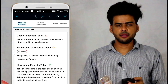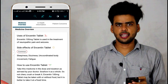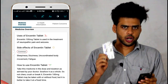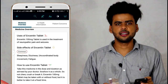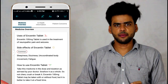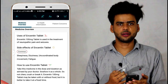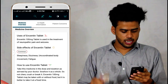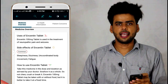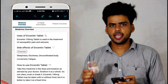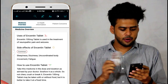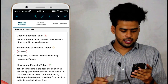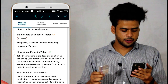This is the side effects section. There are some details. How to use N-Satine Tablet — this is how we are implementing it. The description shown here: take the medicine in the dose and duration as advised by your doctors.